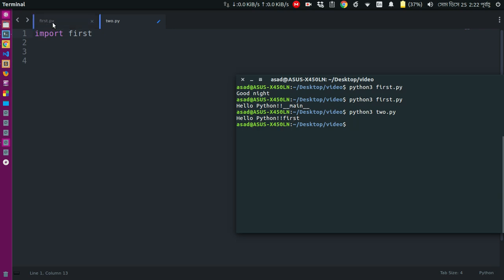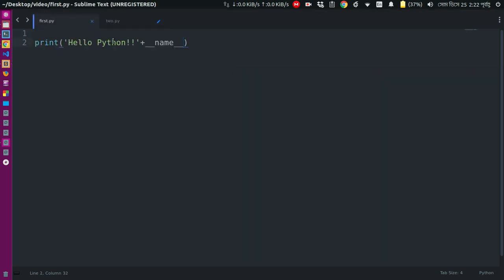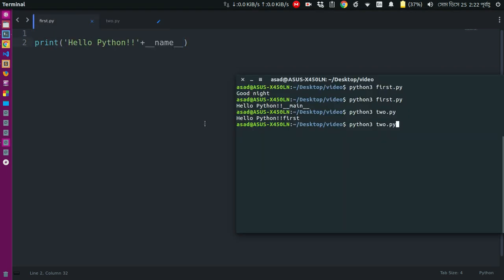I will say the name is module. Then I will print it in Python. So I will print it in the second module.